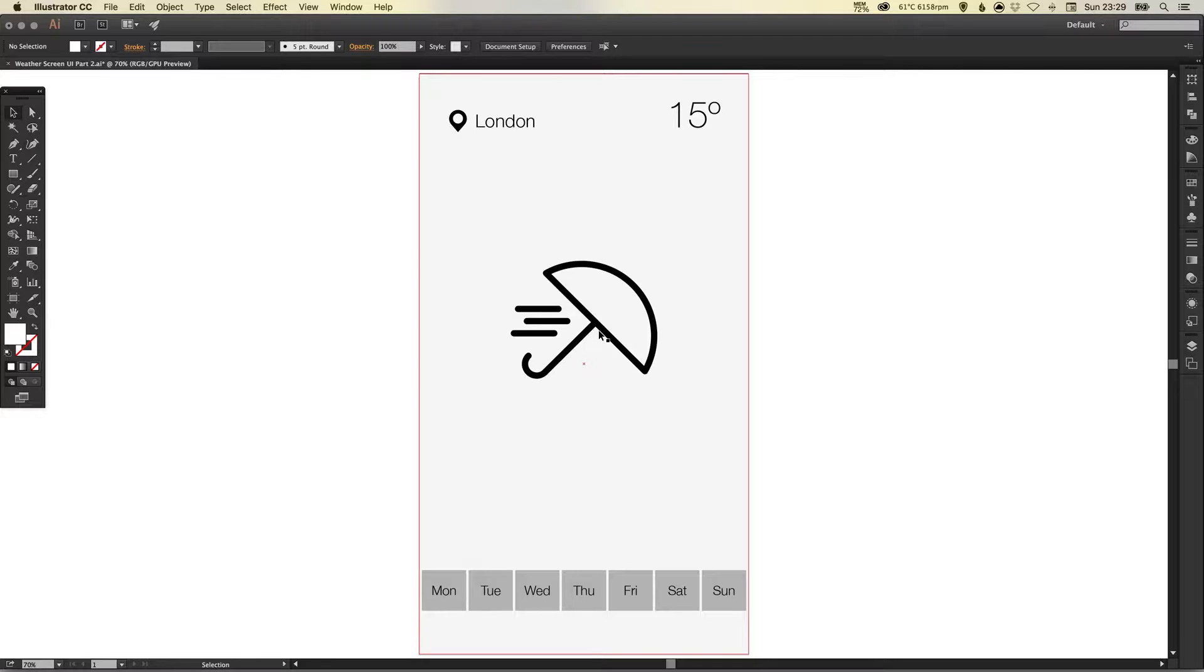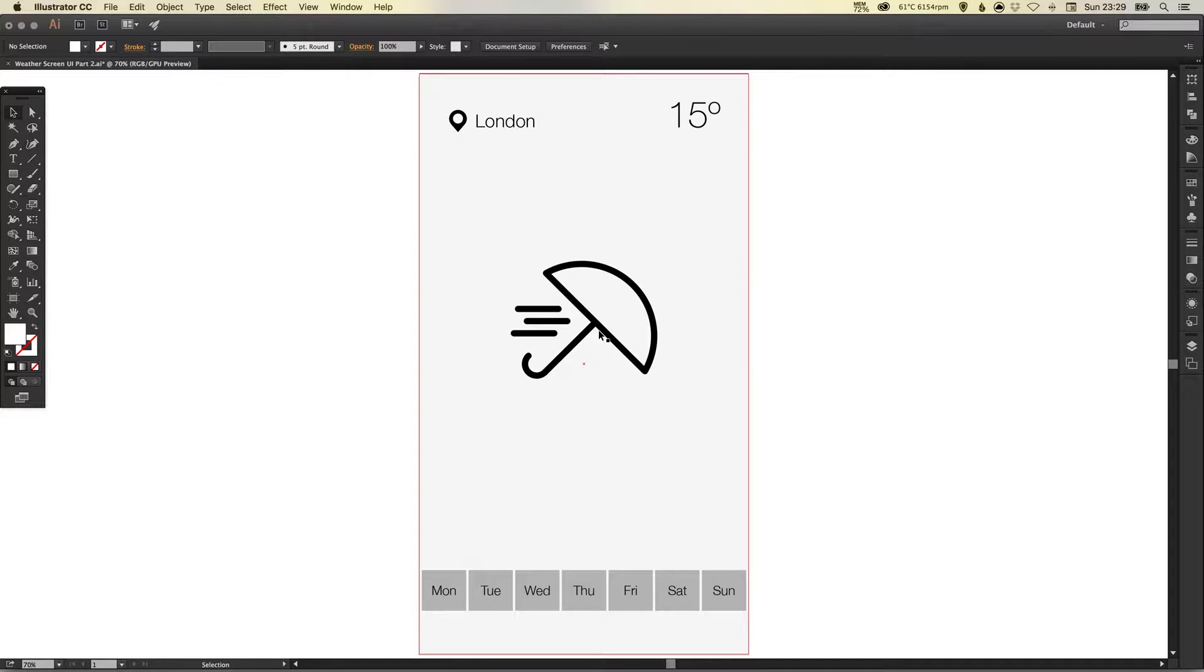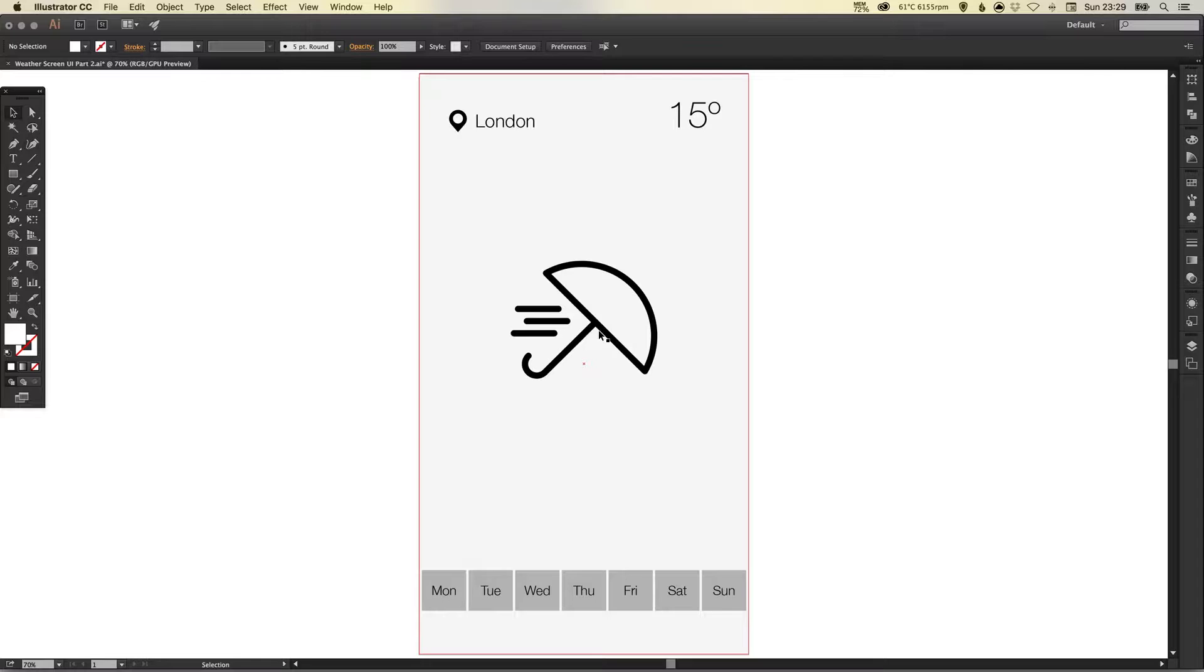If you've not already watched part one I'll have a link to this below in the description. This is where we laid out everything and got the basic elements onto our design or our app screen. Now we're going to look at adding the visual aesthetics, the design, the wow or style to complete our app screen.